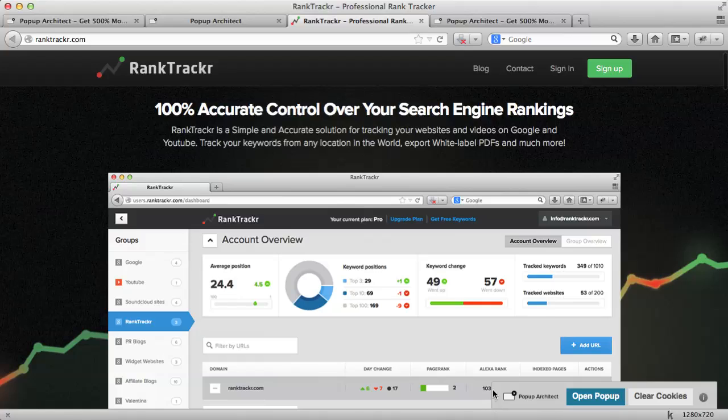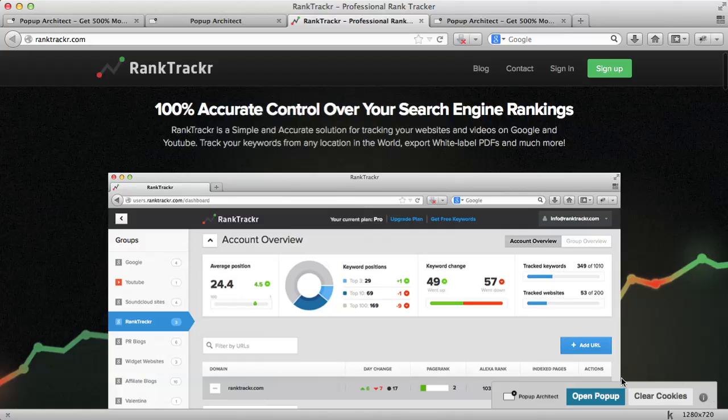As you can see, the tool provides you with a pop-up control widget that only the administrator, in this case me, can see in the bottom right corner here. This is great because it lets you check if the pop-up is working and manages the cookies on your computer.